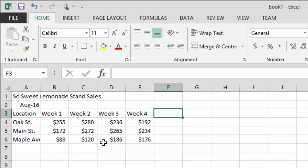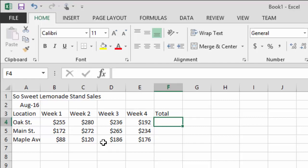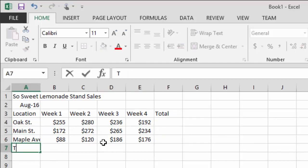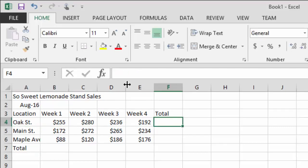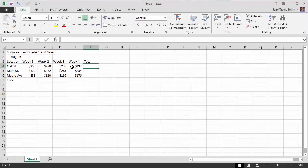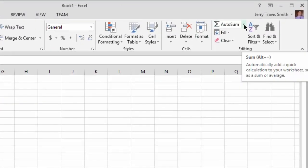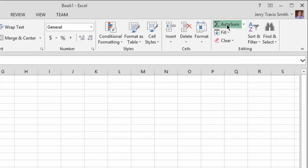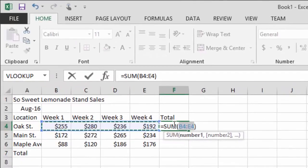Now let's add some summary statistics. I want the total for each location over the month of August 2016, and also the total by week. To do this, click in the cell where you want the sum, then hit the AutoSum button. Notice Excel puts in a formula starting with an equal sign — we'll learn about formulas in video three or four.